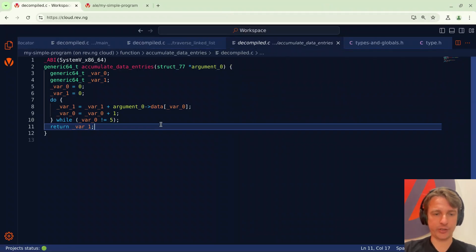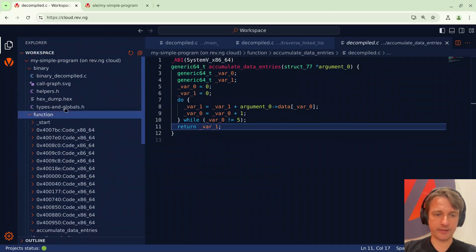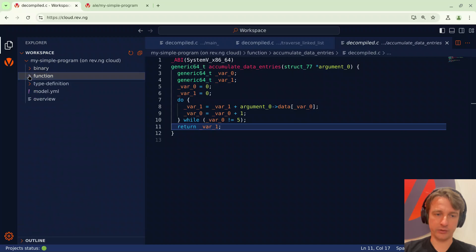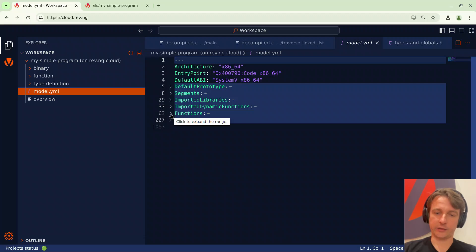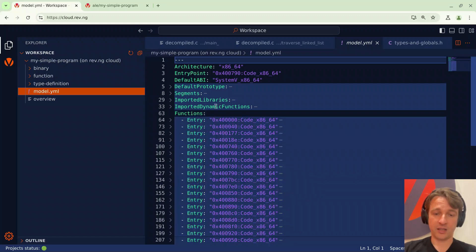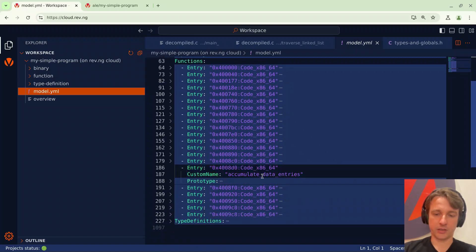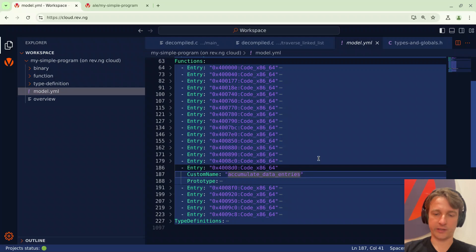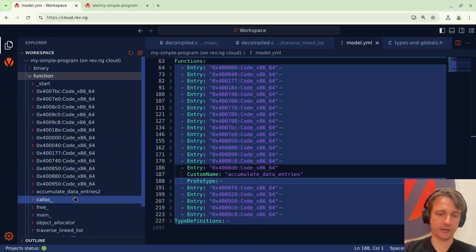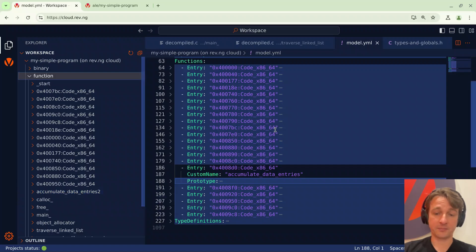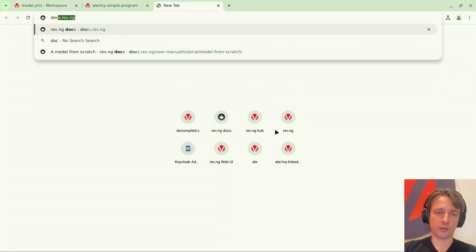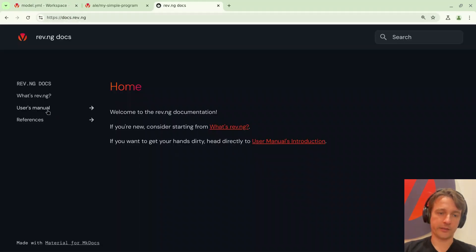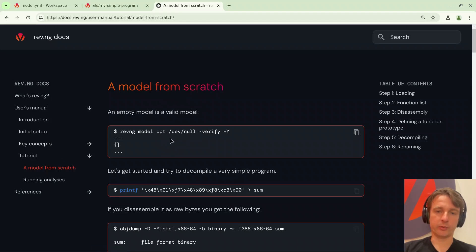One last thing I'd like to show you is the model. The model is not something that you usually need to deal with, you can use the UI entirely autonomously but the model is basically the revenge project file and it contains everything that you can customize. Again you don't have to deal with it usually but if you're going to write some scripting this is what you're going to be dealing with. For instance here there's the list of functions and we can go to 8d0 and we can see its name here. I can make a change for instance add a trailing 2 and if I do ctrl s it will update in the rest of the UI. If you're curious to know more about this and scripting you can just go to docs.rev.ng and under user manual tutorial there's a nice tutorial on how to write that model from scratch.